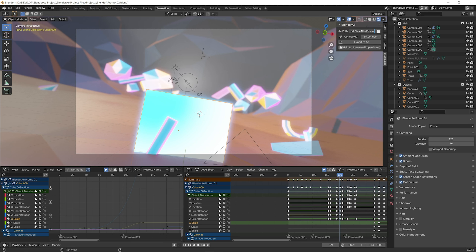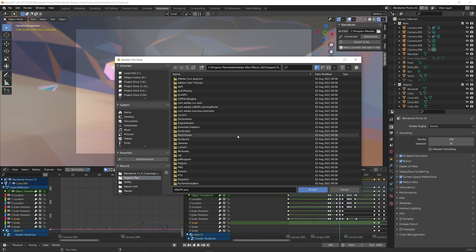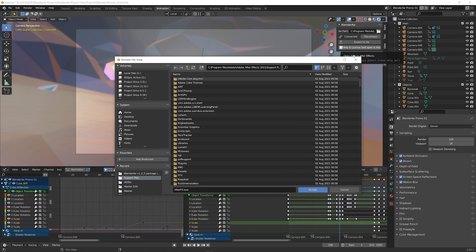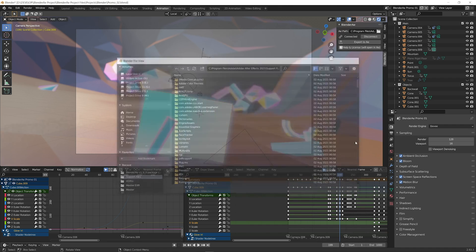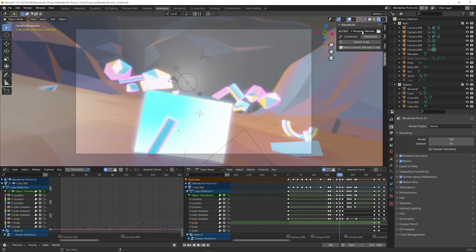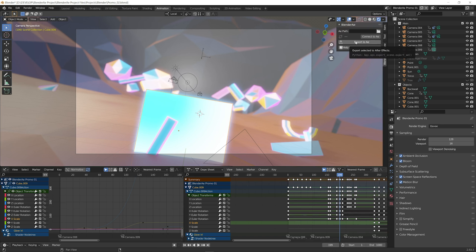You can also manually search for After Effects, the program After Effects.exe, if you want, or you can manually enter the path, or you can leave it disconnected and then it will export the data into the documents Blender AE folder. But we'll leave that connected for the moment.